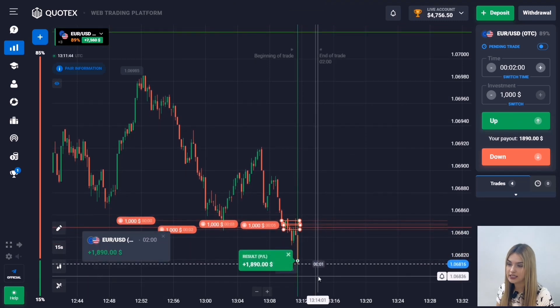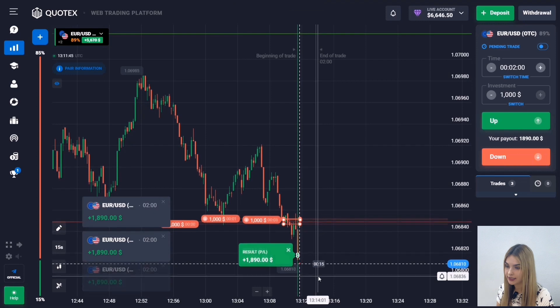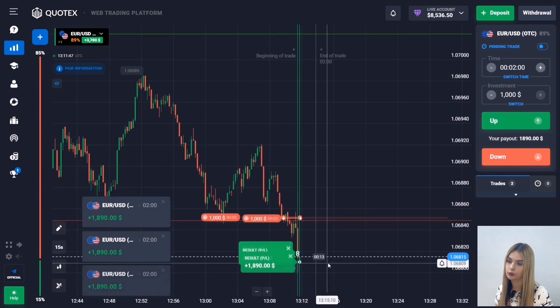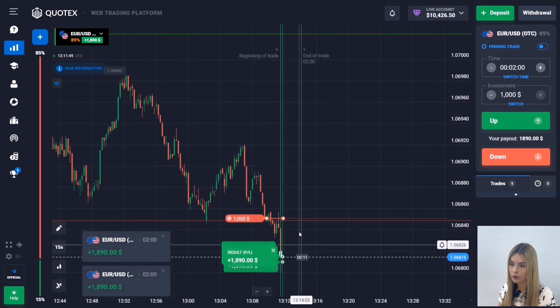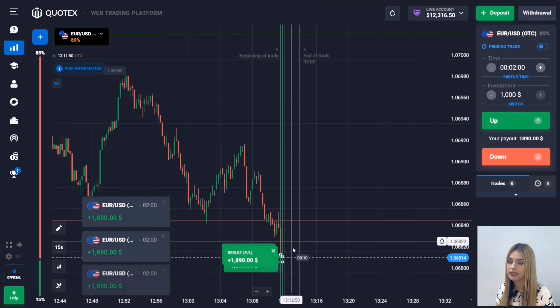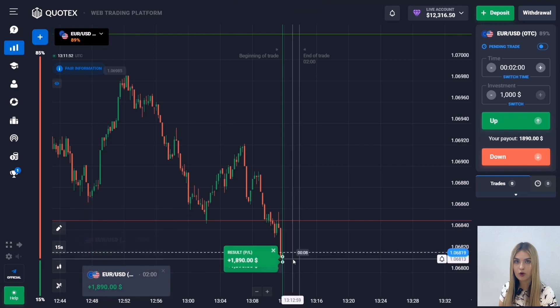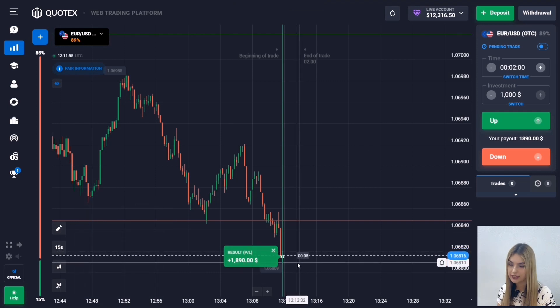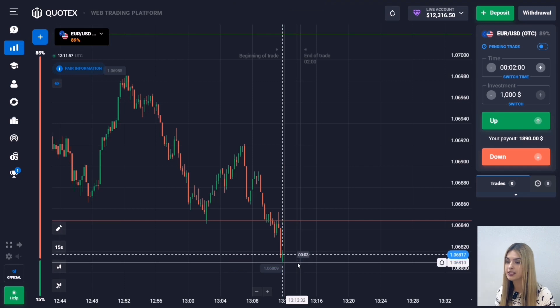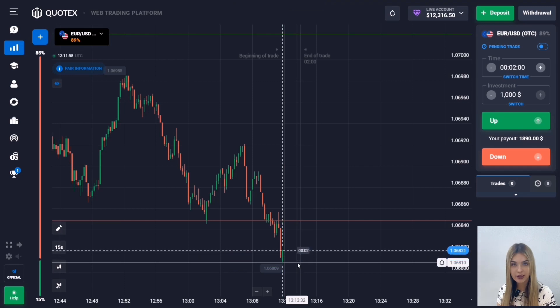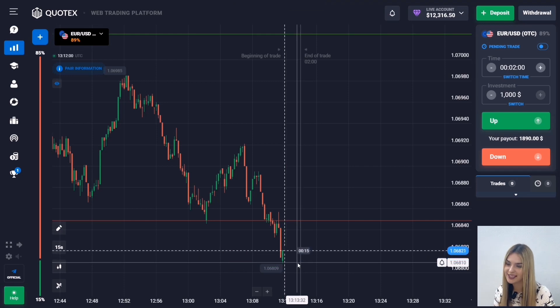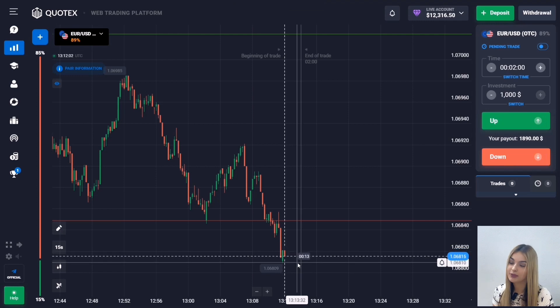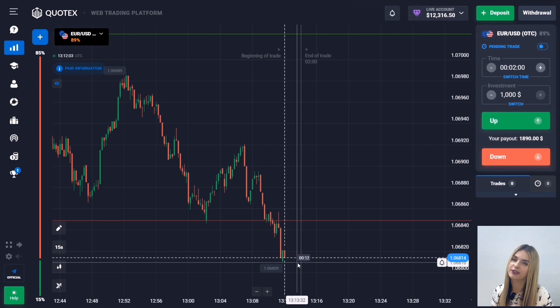There was a slight attenuation but after that the downward movement continued and the level was broken — we get a good and confident profit. We managed to make money on breaking through the support level. I already have twelve thousand dollars on my deposit. I suggest we end here because I've fulfilled my trading plan for today. That's it for today, I hope you enjoyed this video.